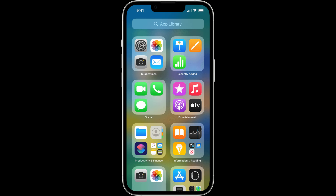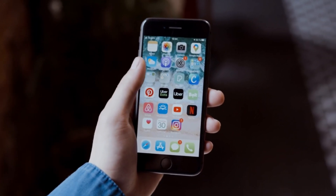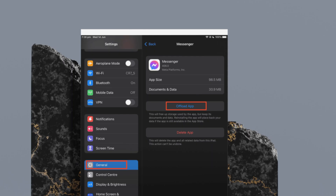First, open the Settings app and go to General Settings from the available options. Next, select the iPhone Storage or iPad Storage option depending on your device.